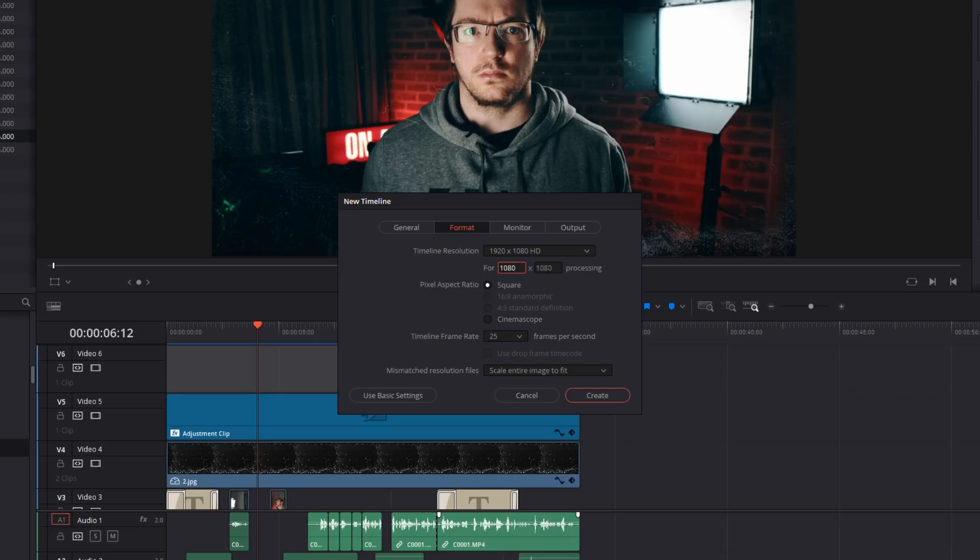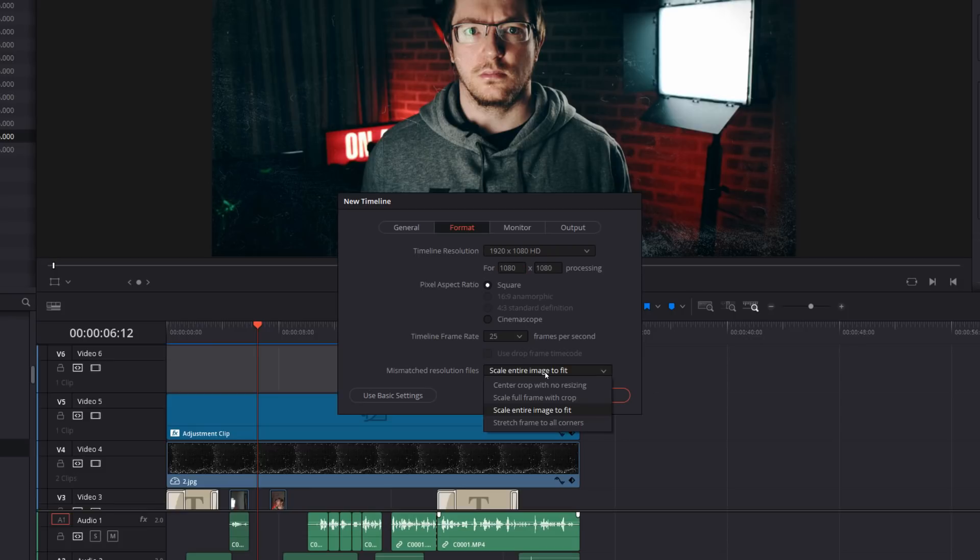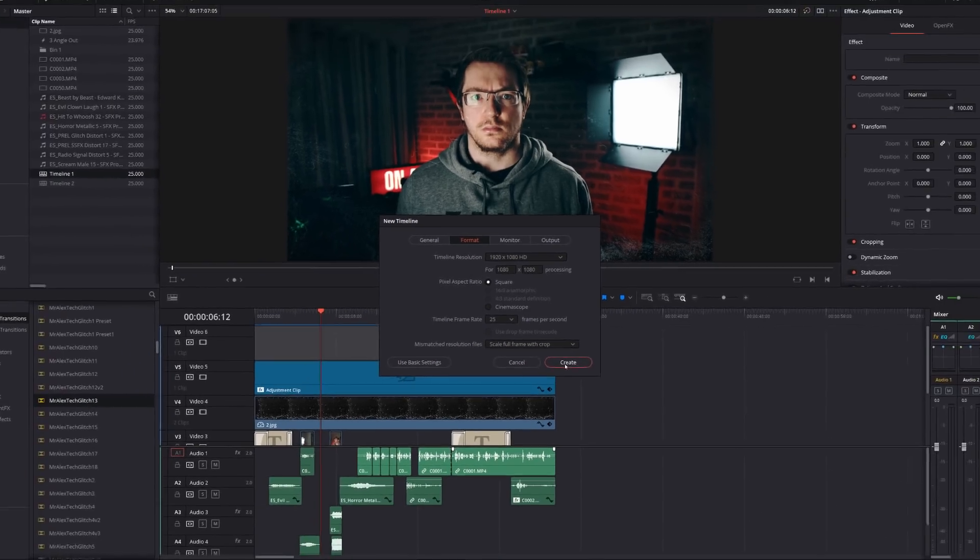The frame rate, I shot all this at 25 frames. So I'm going to leave that as it is. And then underneath here, we've got this mismatched resolution files option again. So we're going to change that from scale to scale full frame with crop and then create.